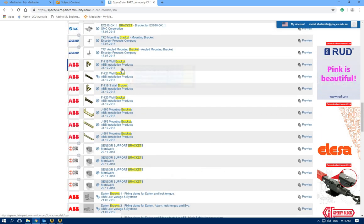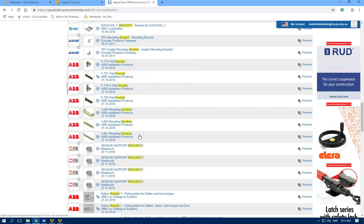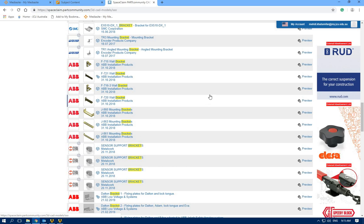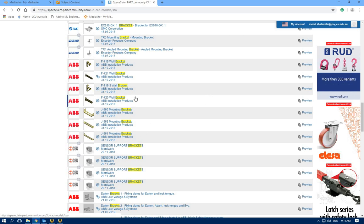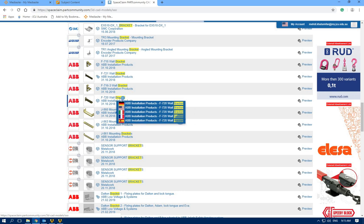Show me more. Okay, we have several wall brackets here from ABB. Let's select this one.